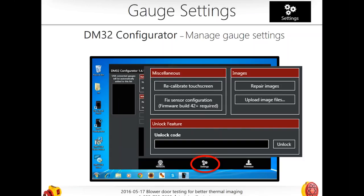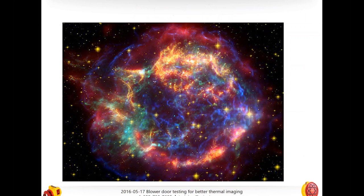Andrew correctly notes that the DM32 configurator is Windows-only software. Hopefully that's not a deal breaker for you. So let's get into it — let's talk about thermography and IR.